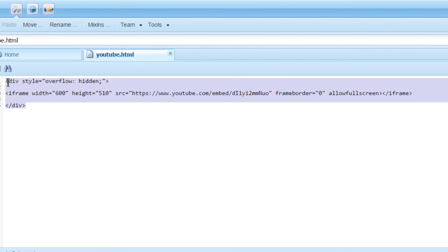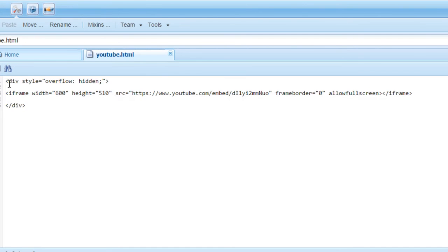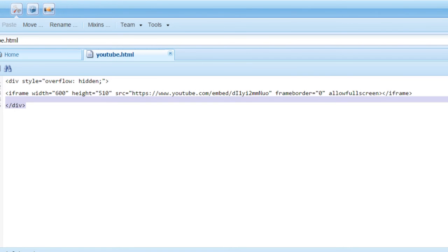I wrapped it around a div element and added the overflow attribute to remove extra space.